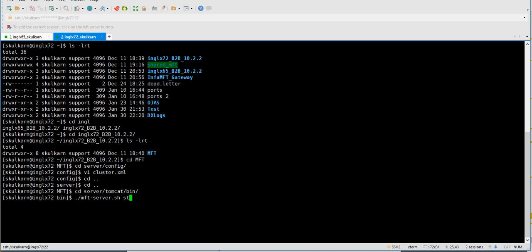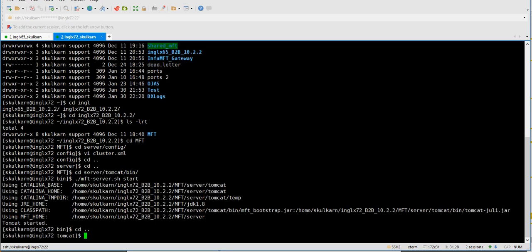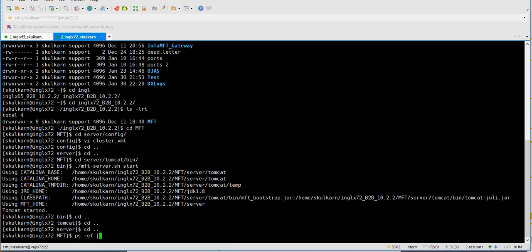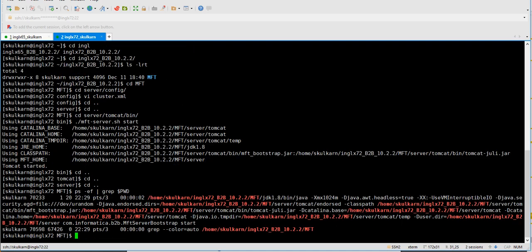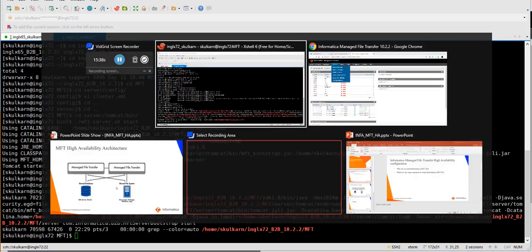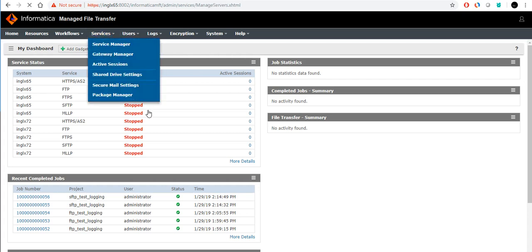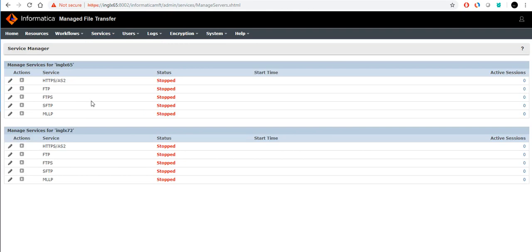We can see how it comes up and how it appears in the console. Once it's up and running, you can see there are two nodes. There is an HTTPS listener for both environments — both servers. You can start the HTTPS service on node 1 as well as the HTTPS service on node 2, meaning two HTTPS services are running.